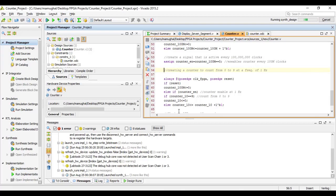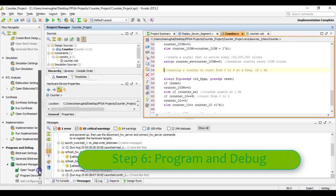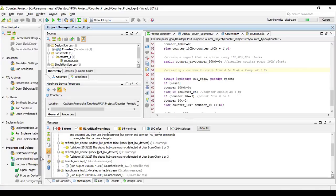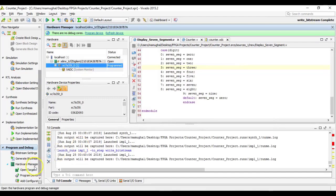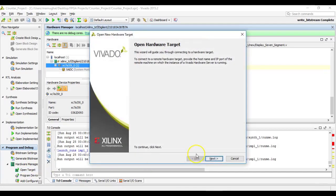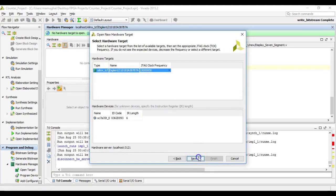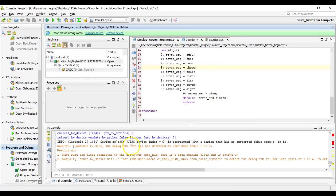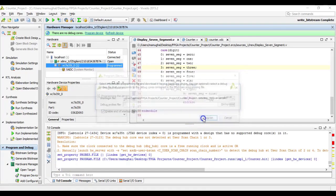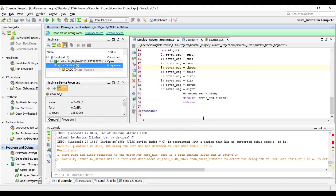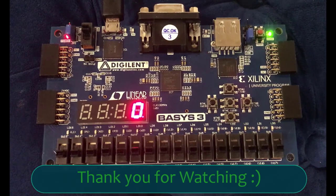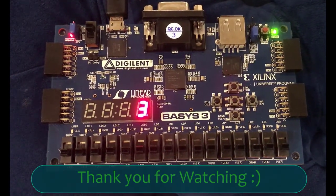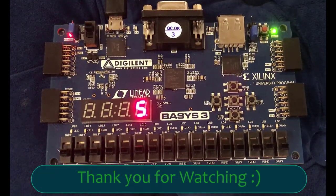Hopefully there are no errors. Awesome, it went through. We are now going to program and debug. Let's start off with creating a bitstream file. Now that we have a bitstream file created, we are going to open the target. Make sure your Basys 3 board is connected to the computer. Program the device and enjoy the implementation of your circuit diagram on your Basys 3 board.